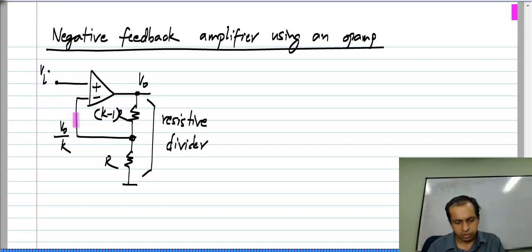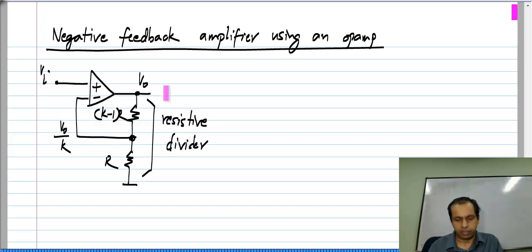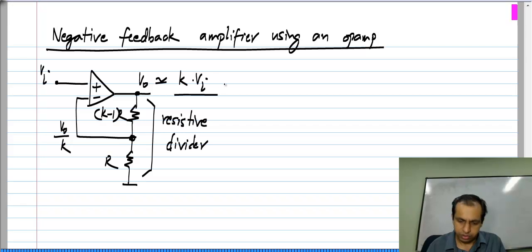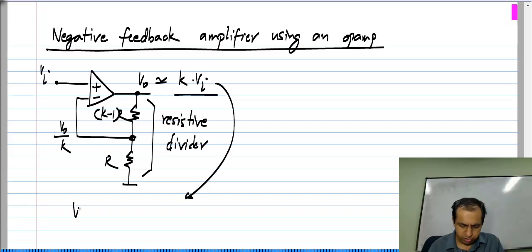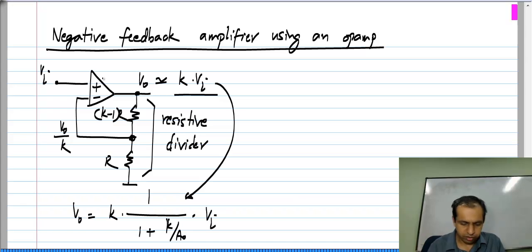If V_naught is too small, it is driven strongly positively. If V_naught is too large, it is driven strongly negatively. So finally, we saw that V_naught is very close to being k times V_i. To be exact, V_naught equals k·[1/(1 + k/A_naught)] times V_i, where A_naught is the op amp gain.